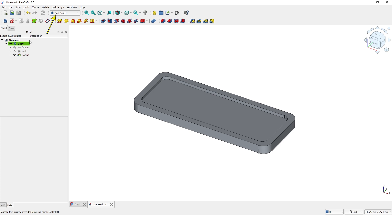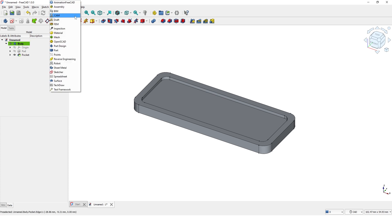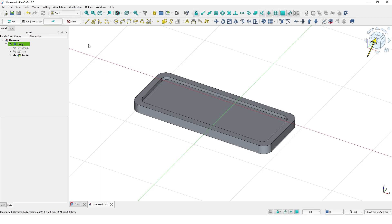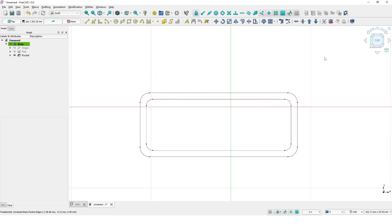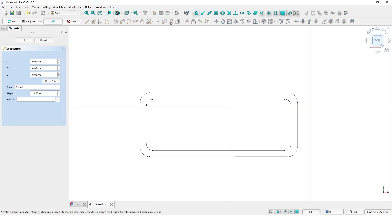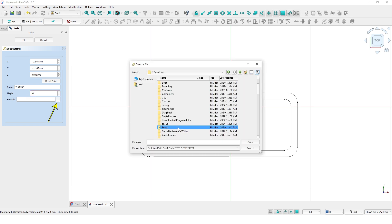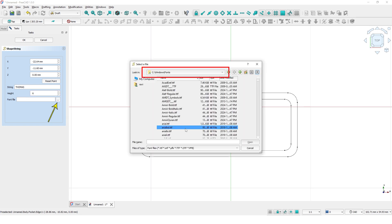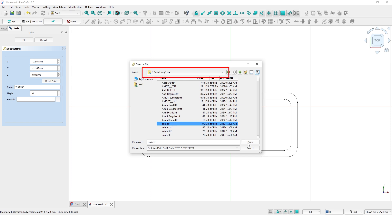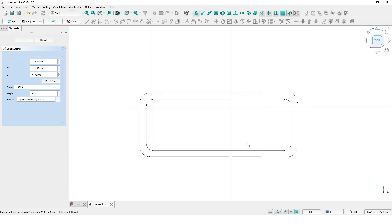Now switch the workbench to Draft. Let's look at from the top view. Click on this Shape from Text tool. Click somewhere here. Type the name. Type 6mm for the height. Choose the font from the Fonts folder. Pick any font you like and click Open and click OK.